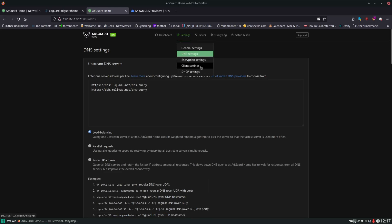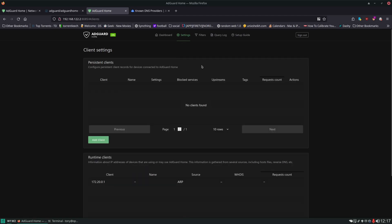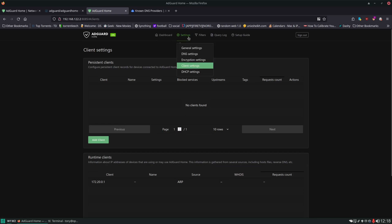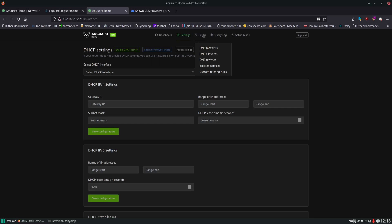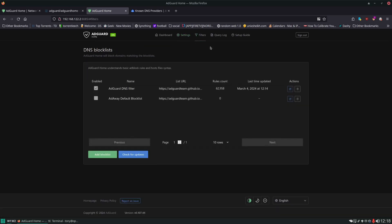Now you can also set client settings. So as you get requests you can set up specific settings for different clients. You can name your clients, but generally I don't do anything in here other than to name them so that I can more easily identify them in the dashboard. And you can also use AdGuard Home for your DHCP, but your router is already likely taking care of that, so I wouldn't use it for that feature.